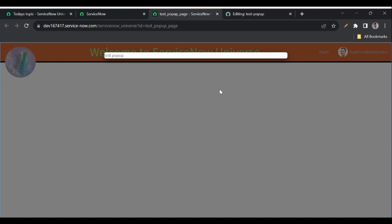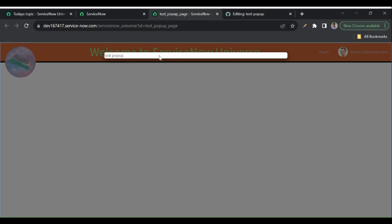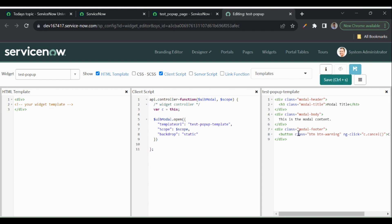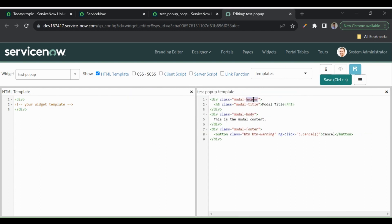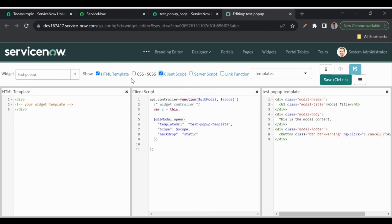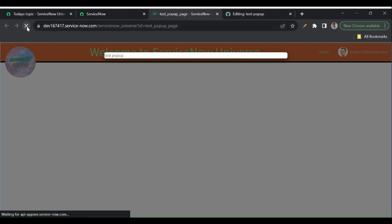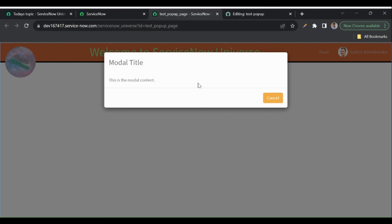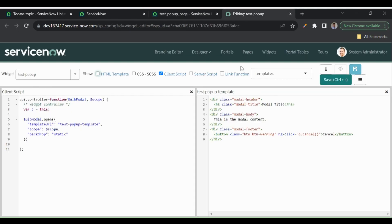Now the pop-up is visible, but clicking outside does not dismiss it. Let's add some code to the Angular ng-template to make the pop-up look good. I'll add the modal classes: modal-header, modal-title, modal-body, and modal-footer. In the footer we have a button to close the modal with a cancel function. Let me save and refresh.